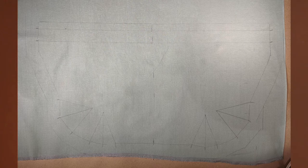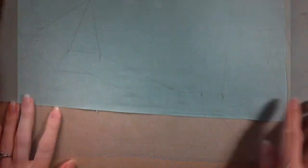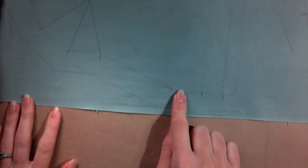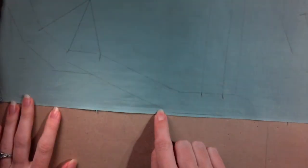After everything has been traced and marked, carefully cut along the outer edge.